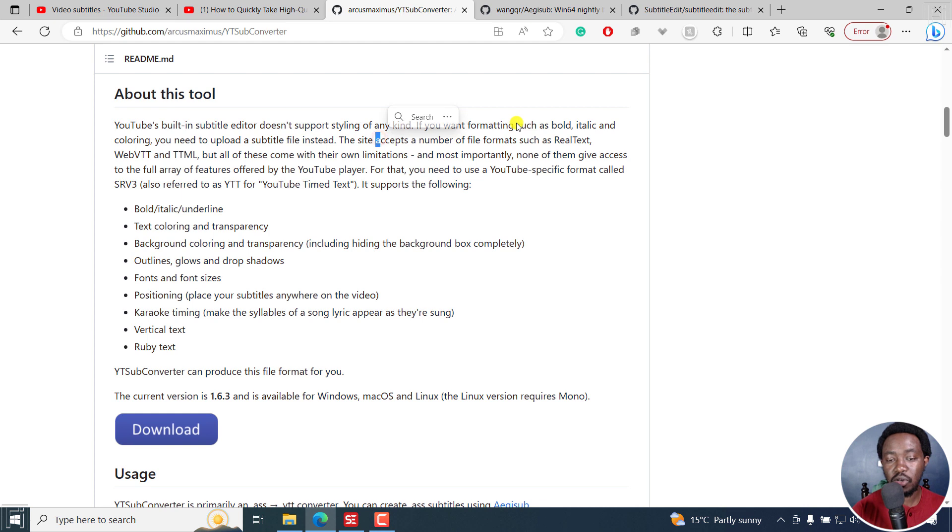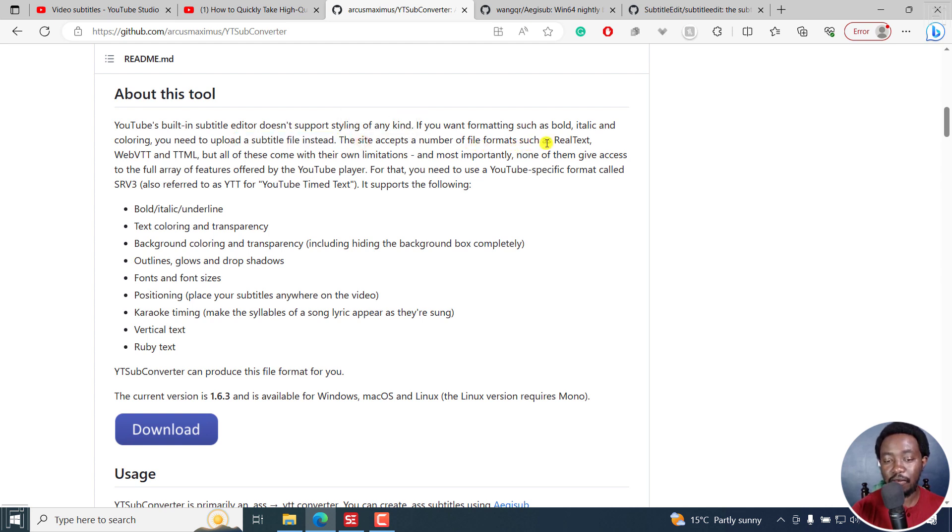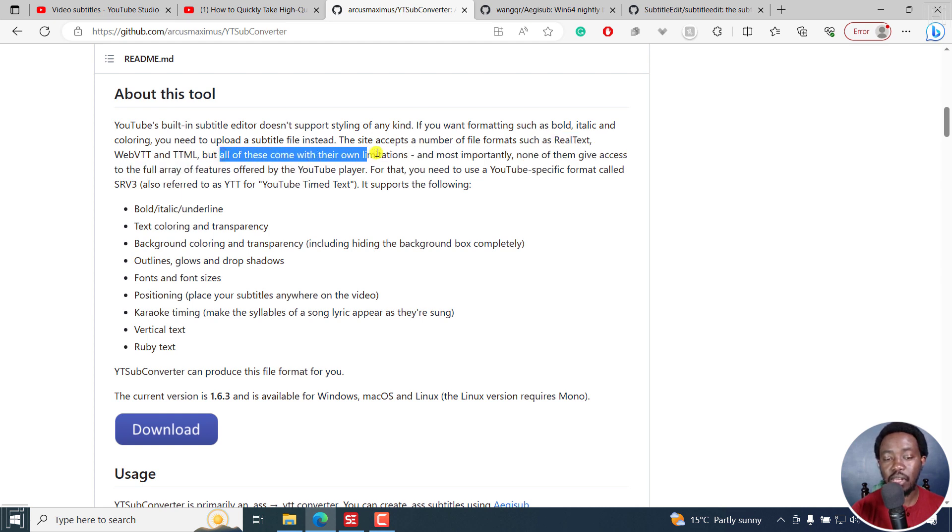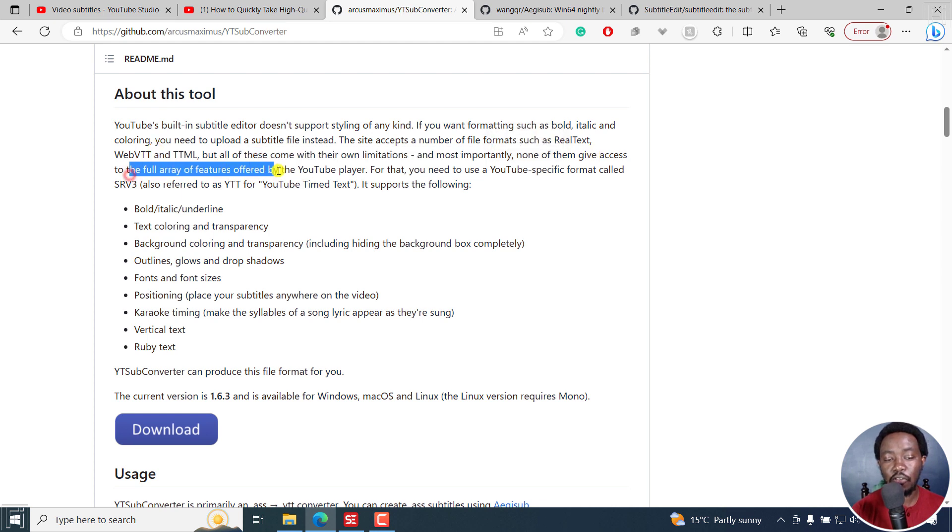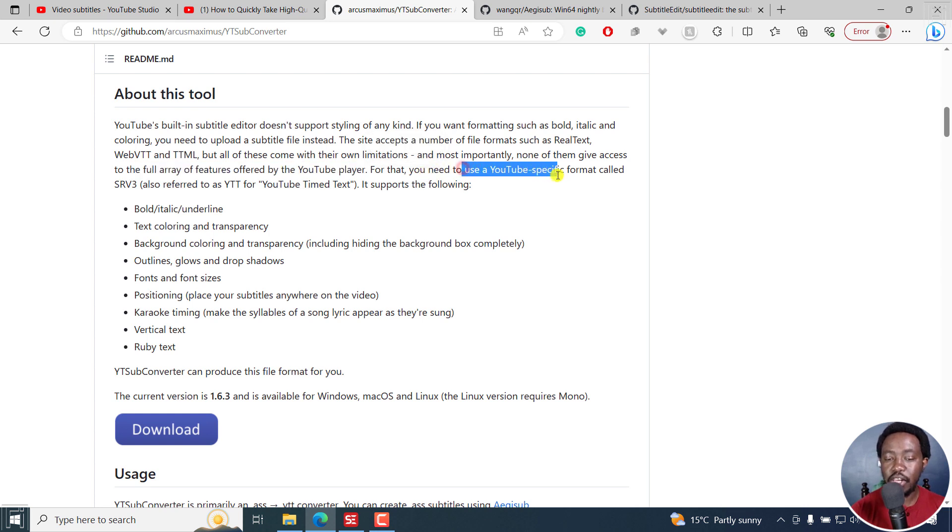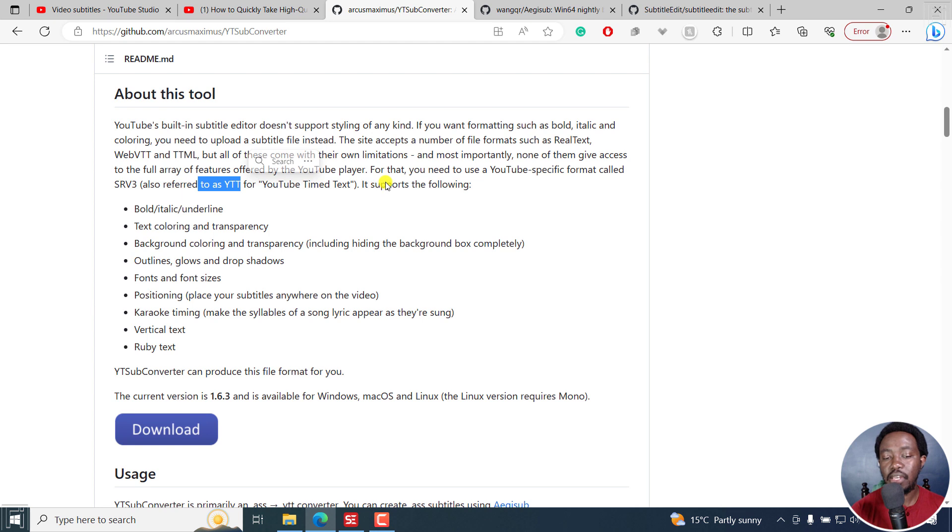If you want formatting such as bold, italic, and coloring, you need to upload a subtitle file instead. The site accepts a number of file formats such as real text, web VTT and TTML. But all of these come with their own limitations. And most importantly, none of them give access to the full array of features offered by the YouTube player. For that, you need to use a YouTube specific format called SRV3, also referred to as YTT for YouTube time text.